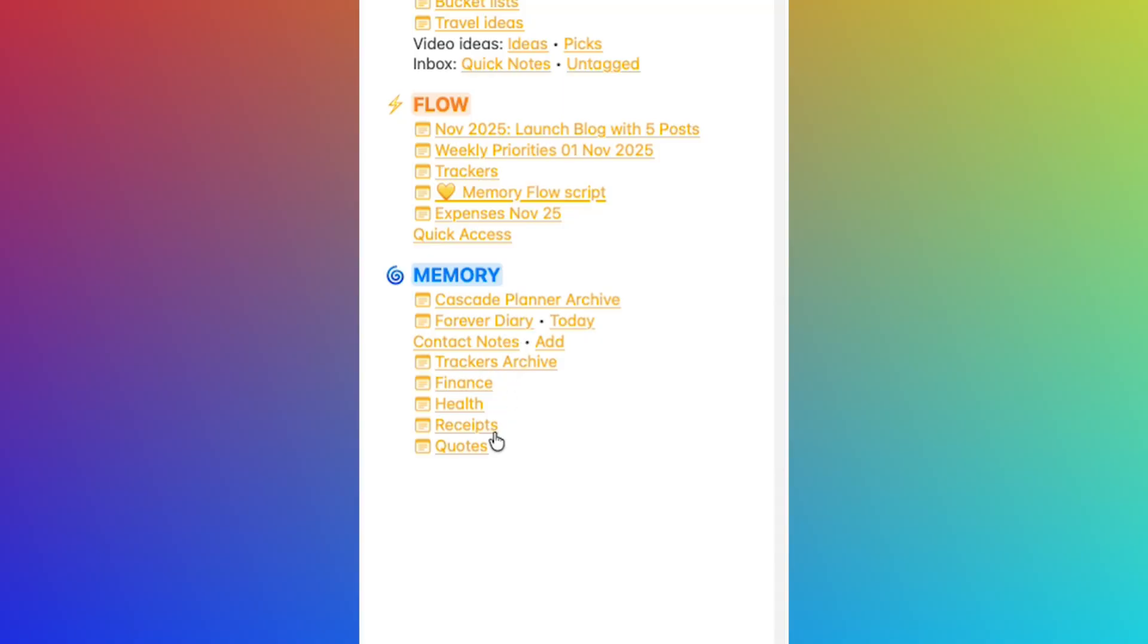Creating and maintaining a page like this takes a bit of effort and time, of course, than simply dumping the note into a folder. That is true. However, it pays in the long term as it forces my brain to process the documents before archiving them.